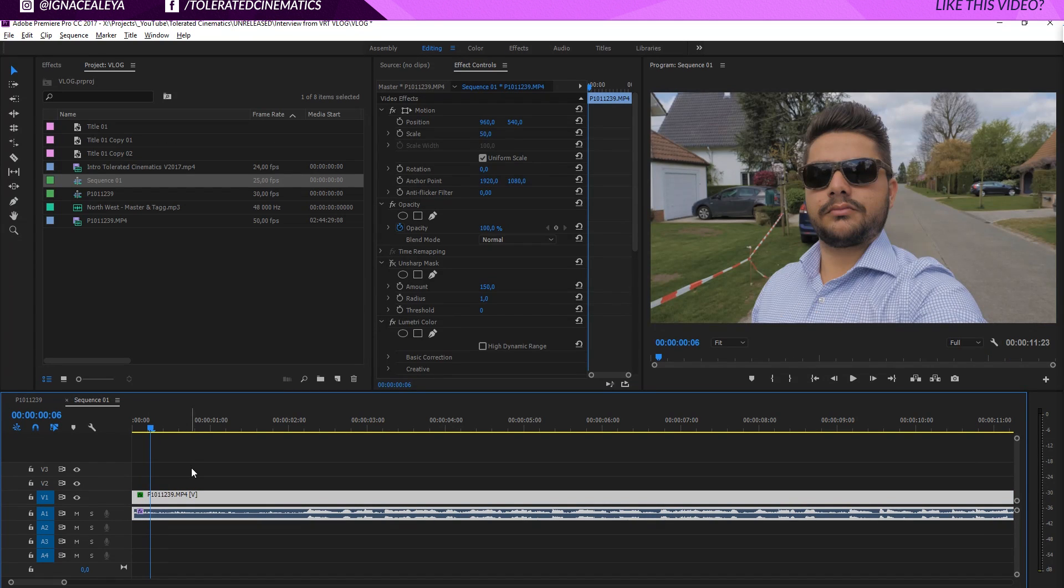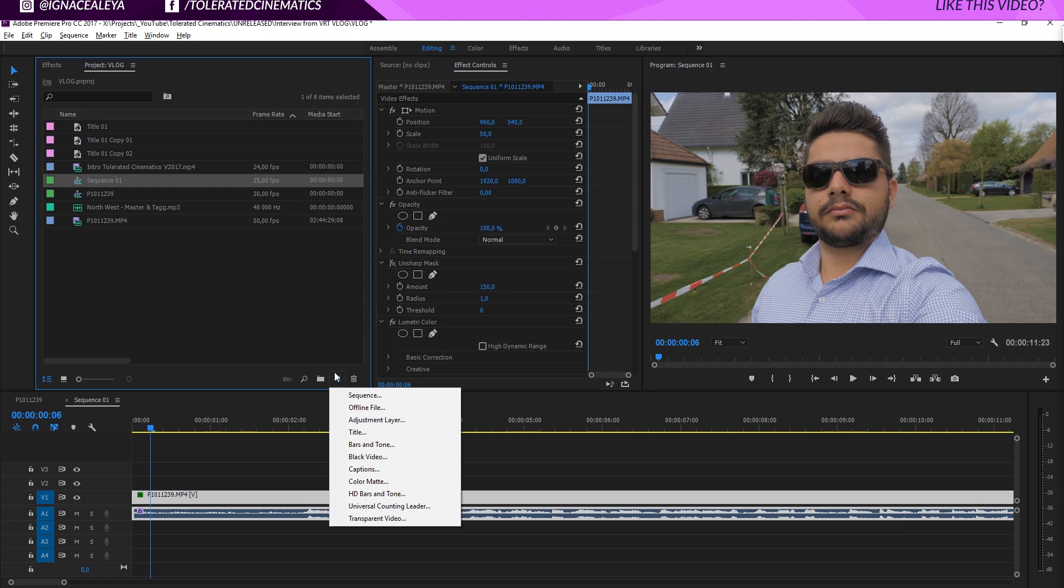Alright, so here I have my video and I will make it a little bit longer on this side here. And now what I want to do is actually create a new text.